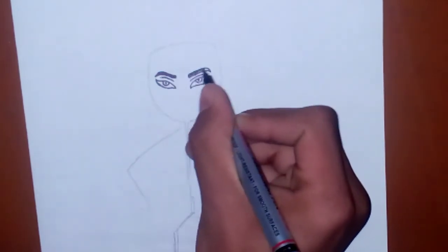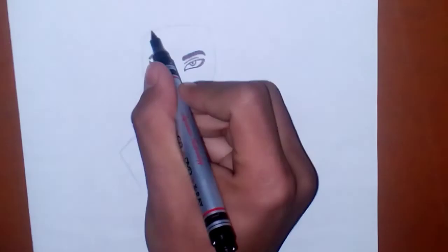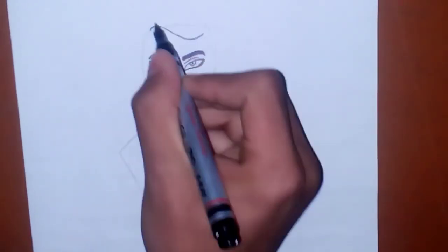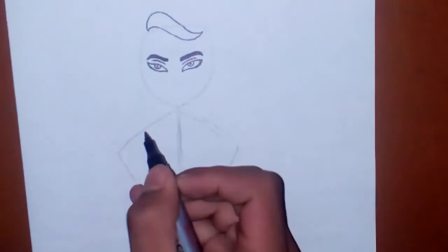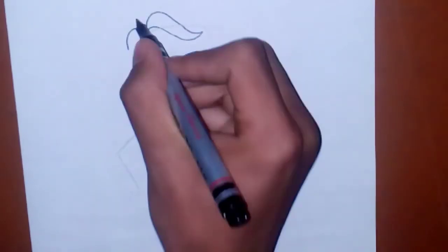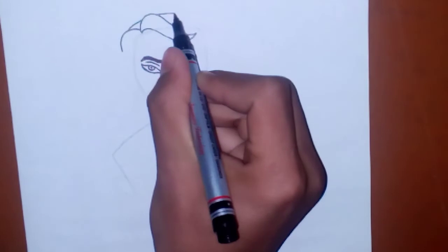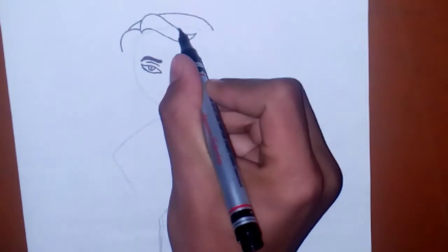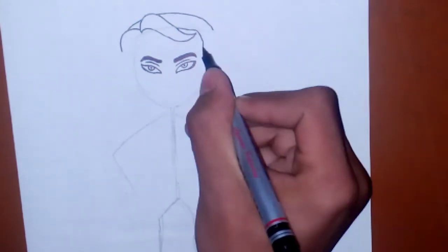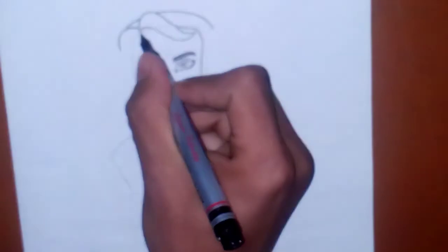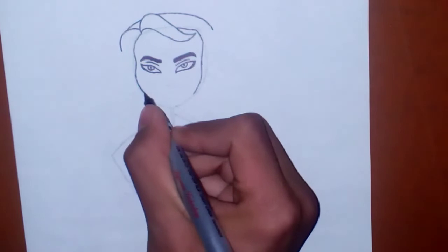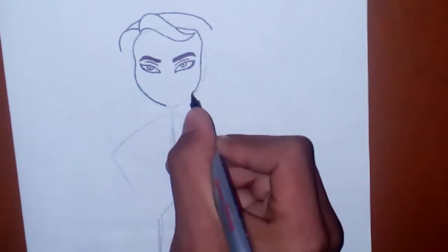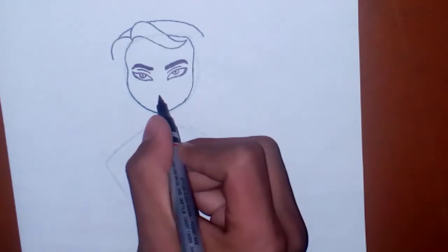Draw eyebrows as well. And from here we are drawing his hair in front of his forehead. Now we are covering his face. This will be his hair. So we have joined his face.